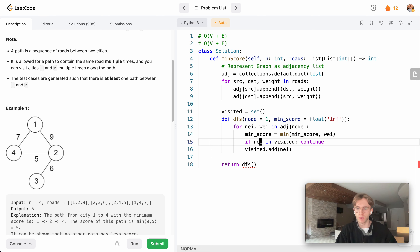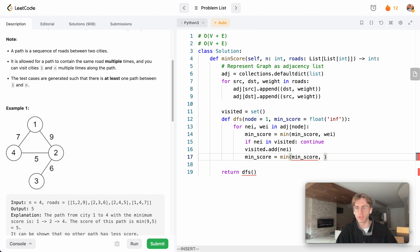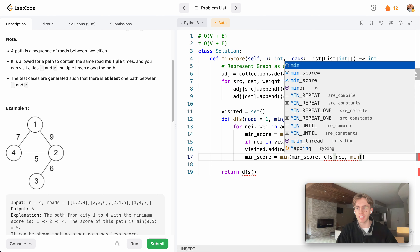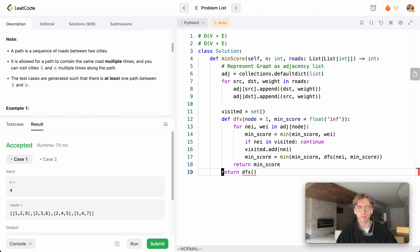First let's create this visited set. Now that we know we haven't visited the neighbor, we go ahead and visit it and update our min score to be equal to the minimum of itself and the resulting depth-first search on this node, passing in the current minimum score. This is what we return at the end.